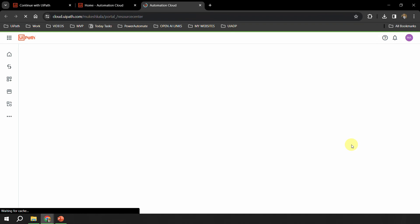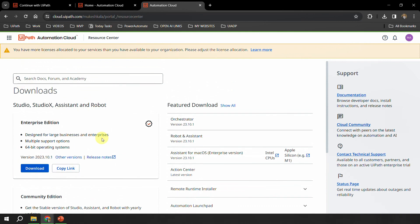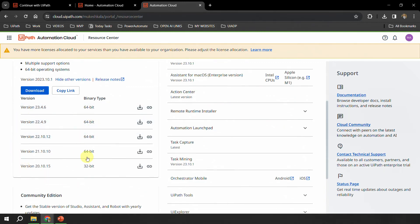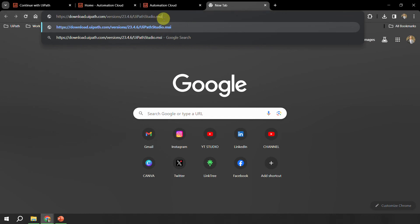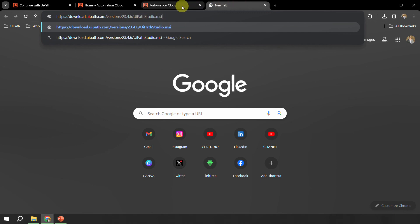Clicking downloads should now open the UiPath resource center. In the resource center on the left-hand side you have the section for the enterprise edition, showing that the latest version is 23.10.1. In case you want any other version, you can click the hyperlink which says 'other versions' and it shows all the previous versions: 20.10, 21.10, 22, 23, and 23.4.6. You can always copy the link and that will copy the URL — 'Studio download link copied successfully' — and wherever you want to paste you can just paste it and it will directly download the MSI file. This is helpful when you want to share the direct link with a customer or client.